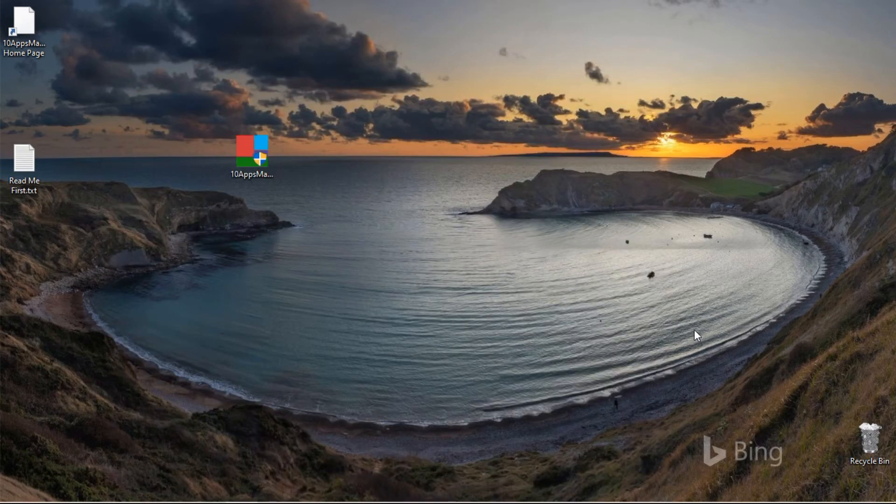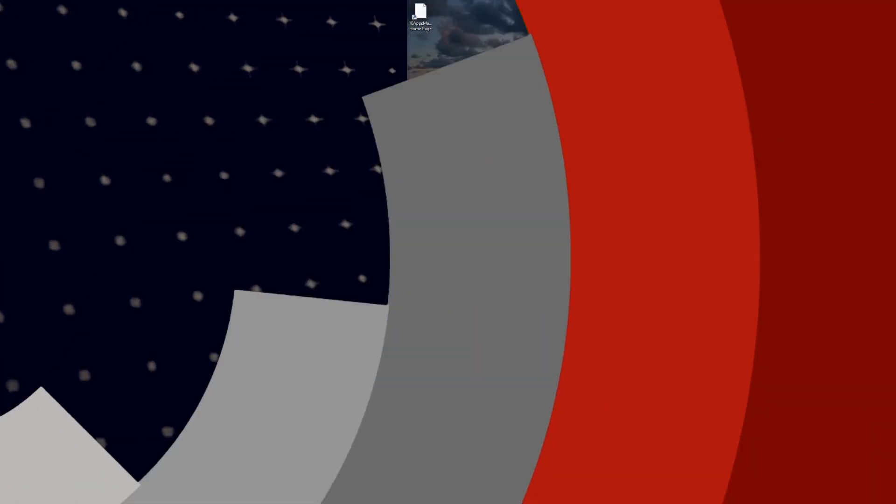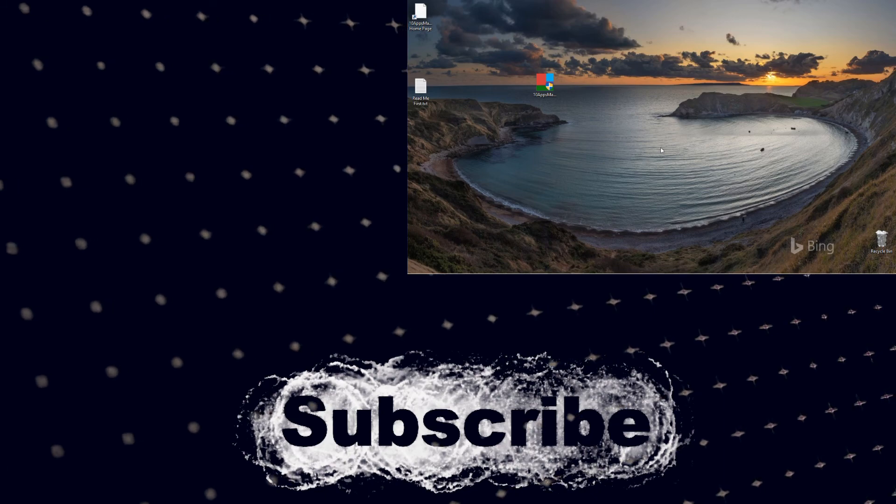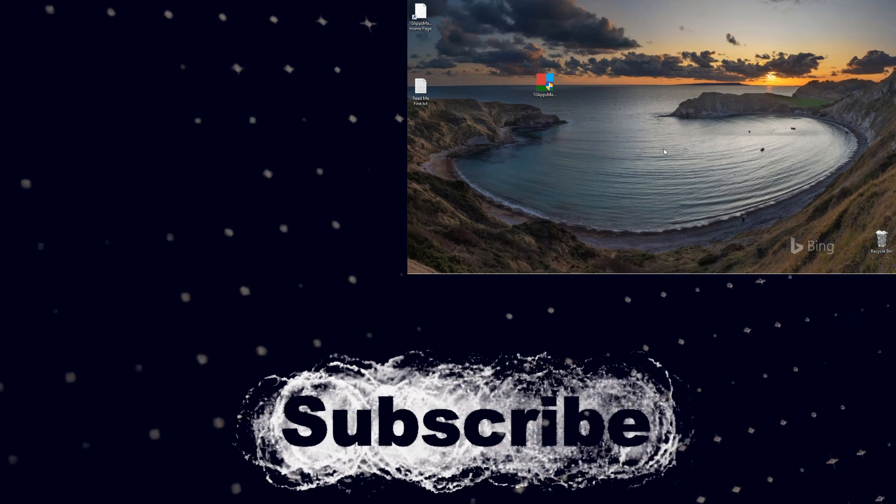So that's it for today's video. If you like my video, consider subscribing and liking. Thanks for watching, have a nice day!